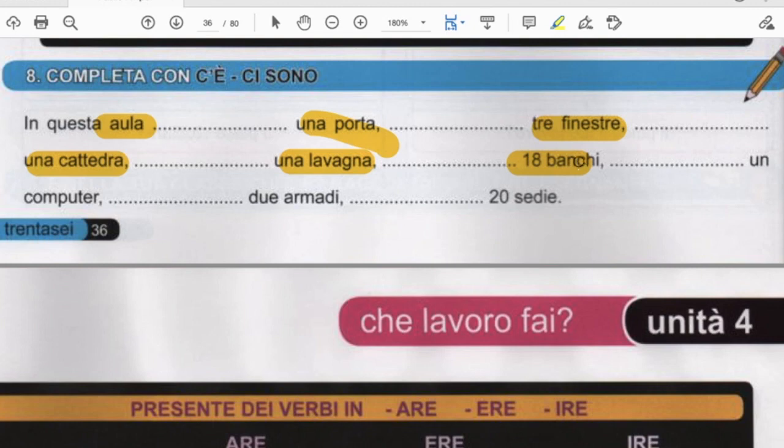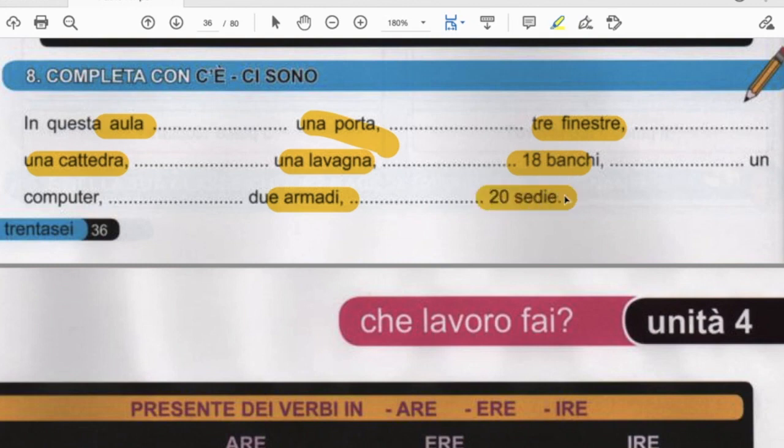C'è un computer, ci sono due armadi — two closets — ci sono 27. I hope that was nice and easy for you as well.